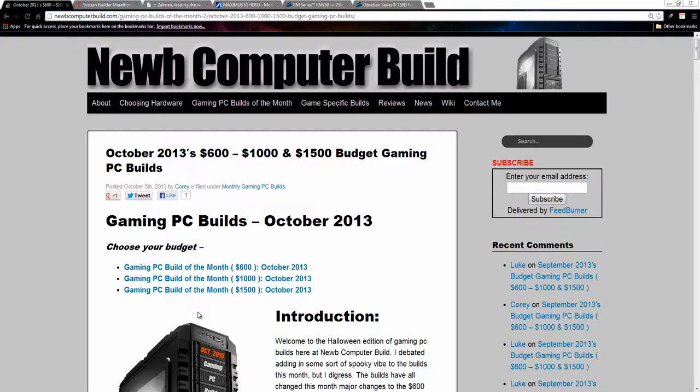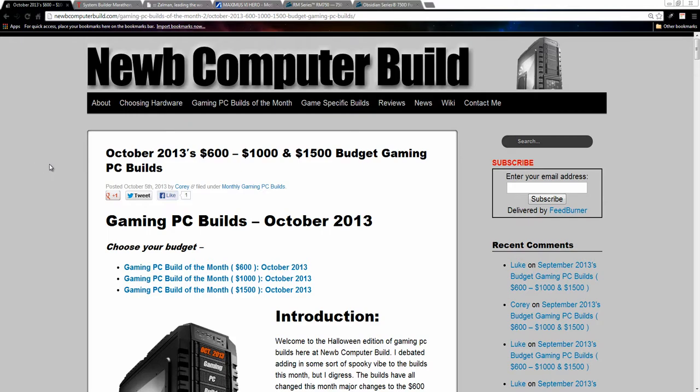Hello and welcome to the October 2013 Gaming PC Builds of the Month here at Noob Computer Build. My name is Cory. This month we have the usual $600, $1000 and $1500 builds. So let's get started.